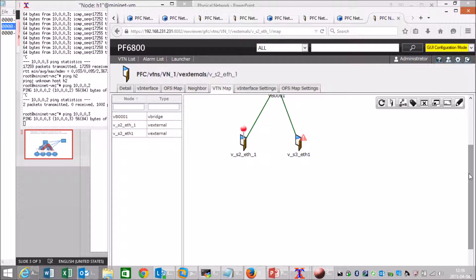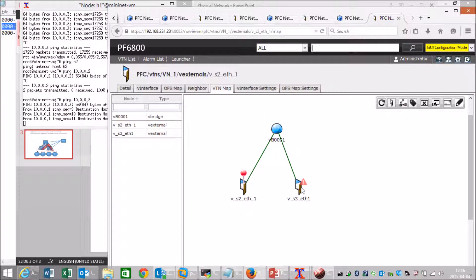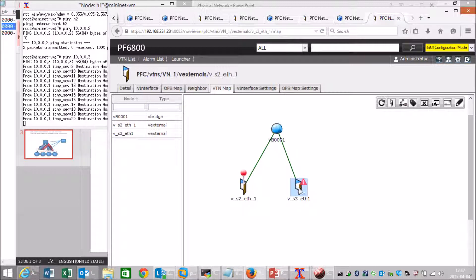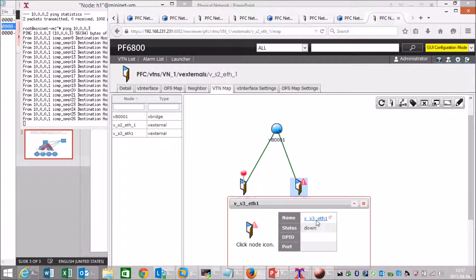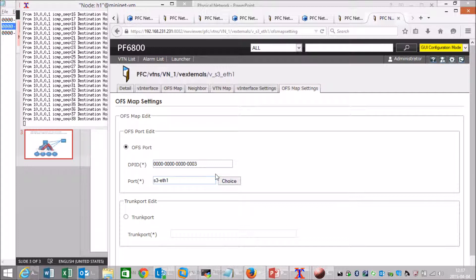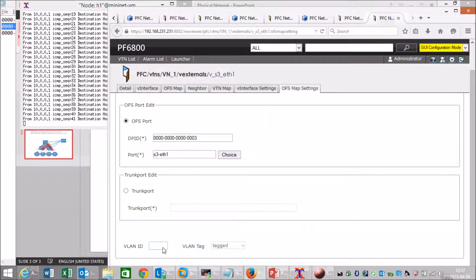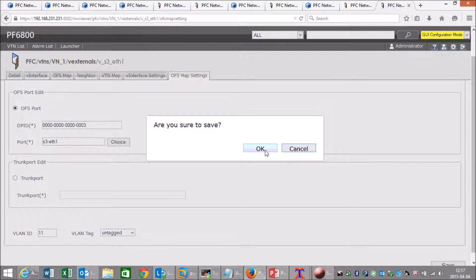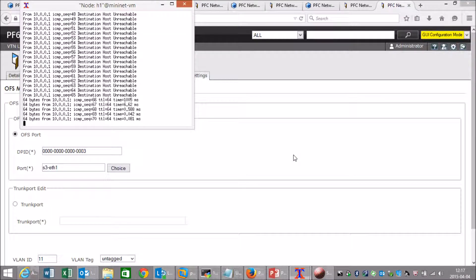The ping is not working because we have not defined the interface here. You may recall that I configured VLAN 10 on the virtual port. We'll configure this port as well — that port is on switch 3 Ethernet 1. And just to make it more interesting, we'll choose VLAN 11 on that port. We save this and the ping is up and running.